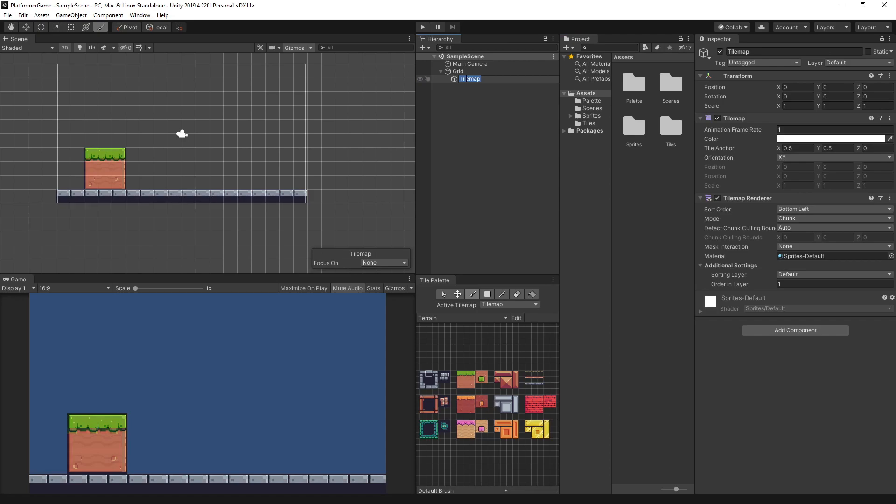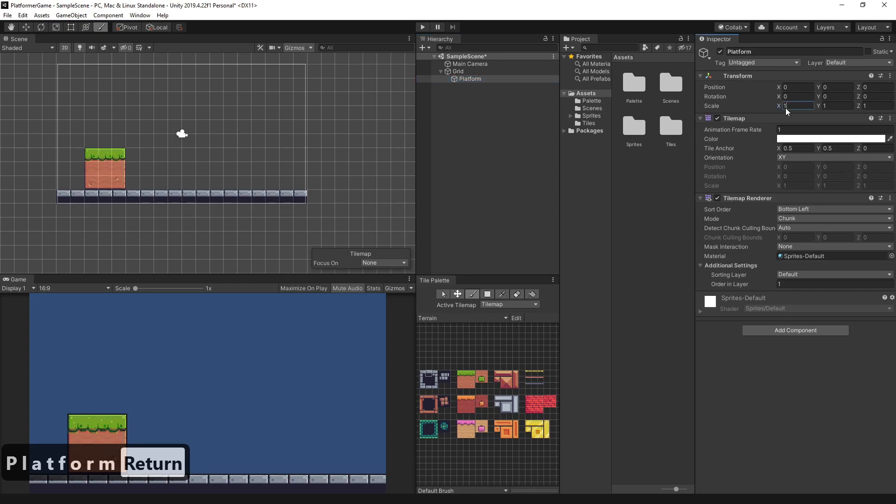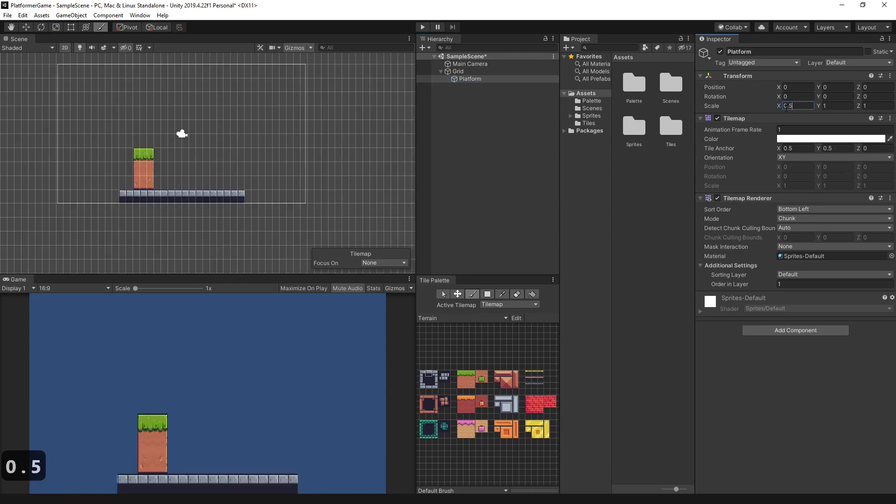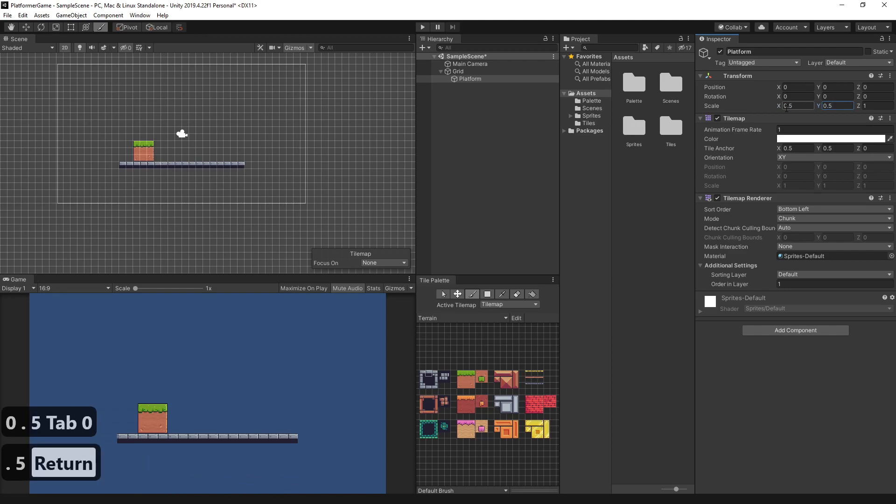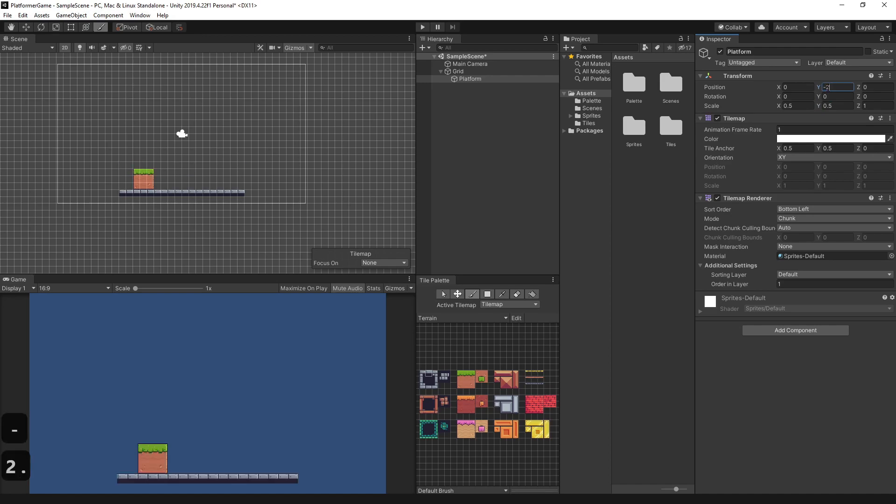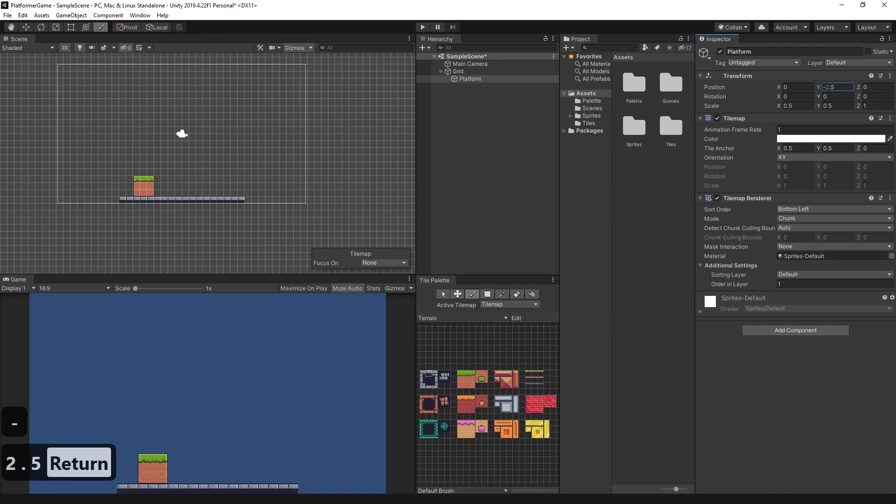Let's rename the tilemap to Platform. Adjust the tilemap to be smaller by adjusting the scale to 0.5. Let's adjust the vertical position by changing y to negative 2.5. So we'll just fill in the empty ground.